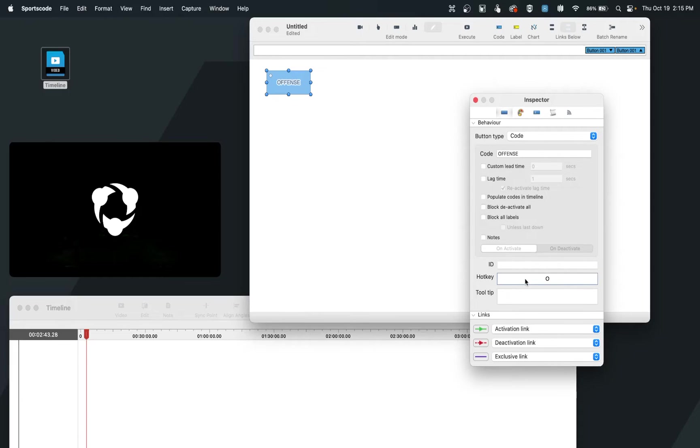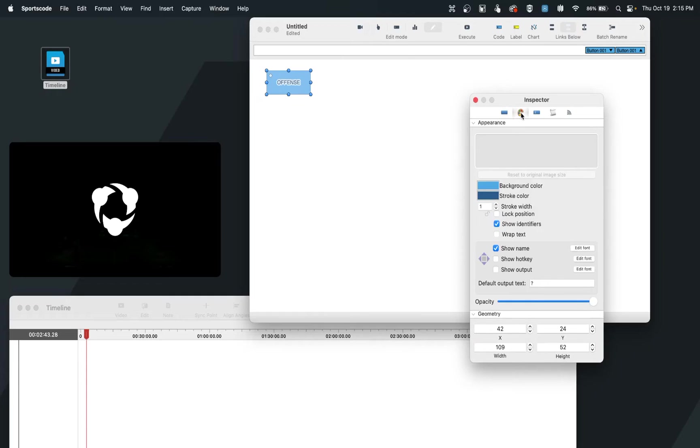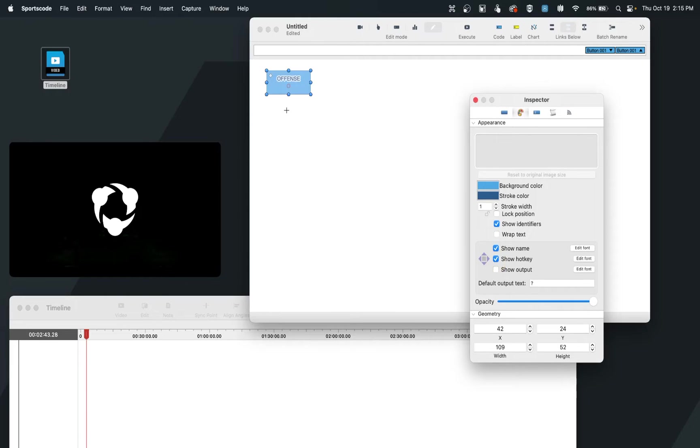Now as you start to make more and more codes, you may ask yourself, well, I want to have my hotkey shown on my button so that I don't have to remember all of them. And so under the second tab, which we call the appearance tab, this is where I can go down and do show hotkey, and now that hotkey will appear on my button.